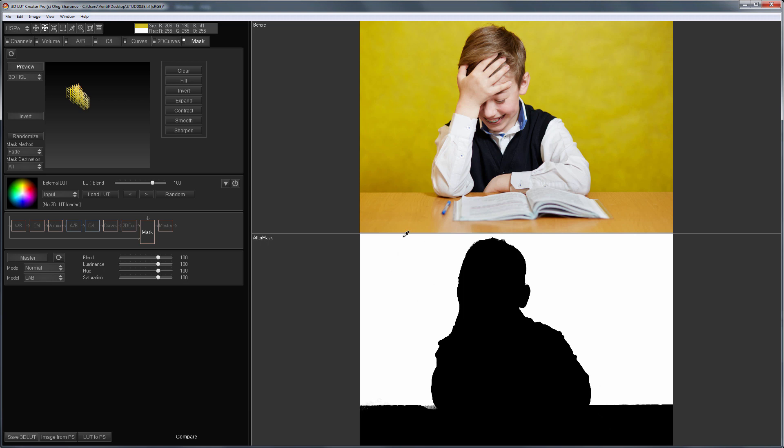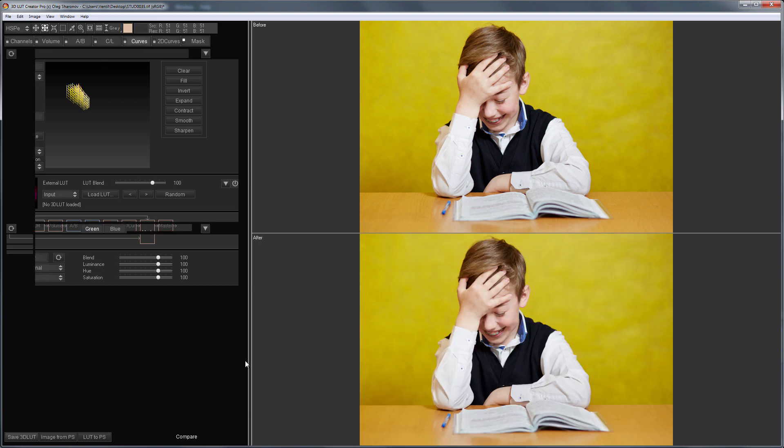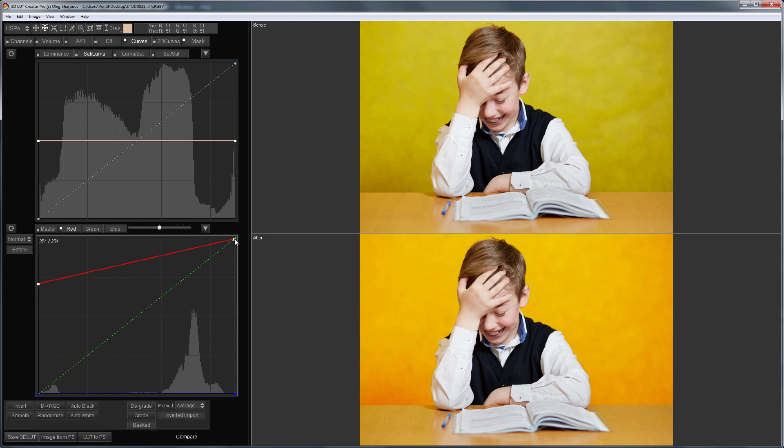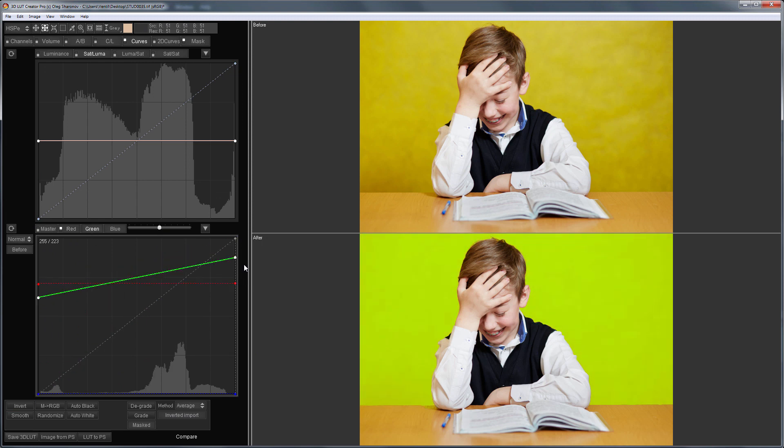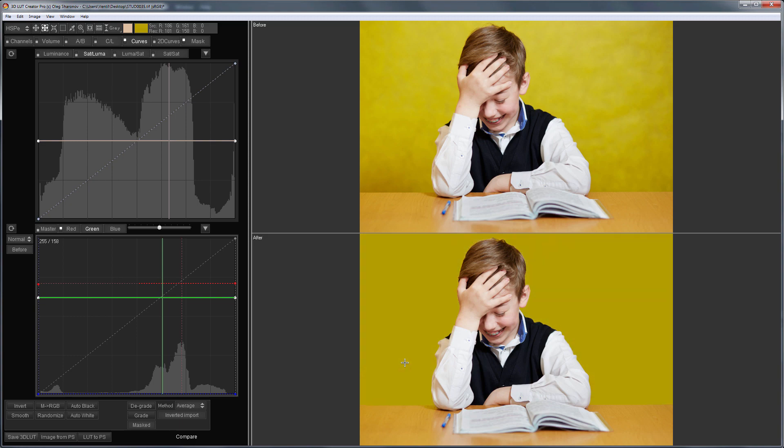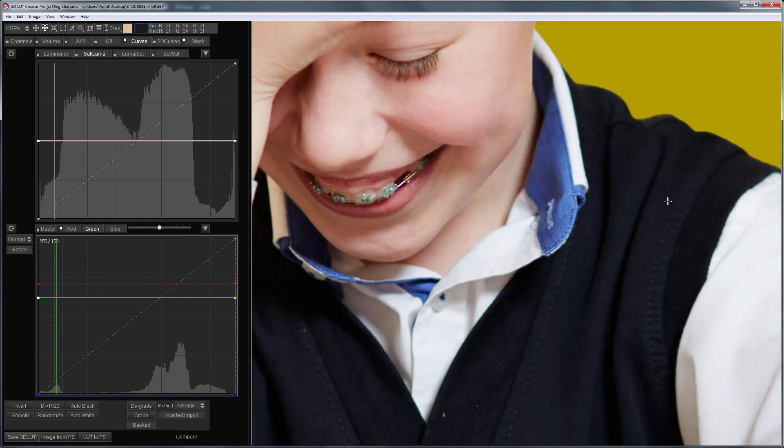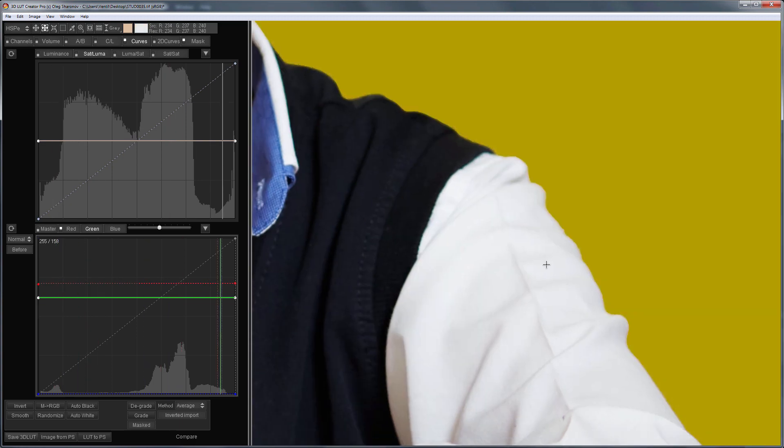Now with the help of curves I will make the background uniform. This is before and after. Let's take a look at 100% scale.